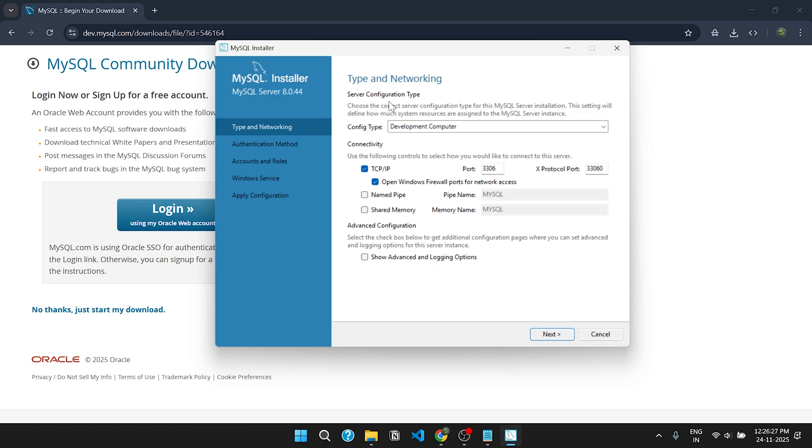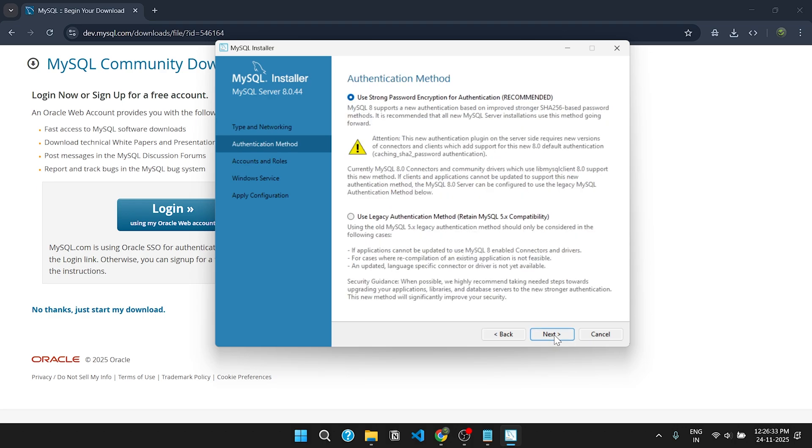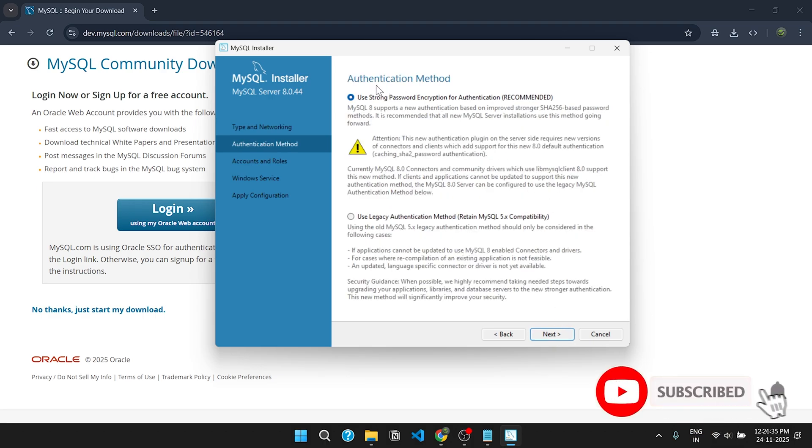Under Type and Networking, keep it to default and click on next. For Authentication Method, keep as it is and click next.